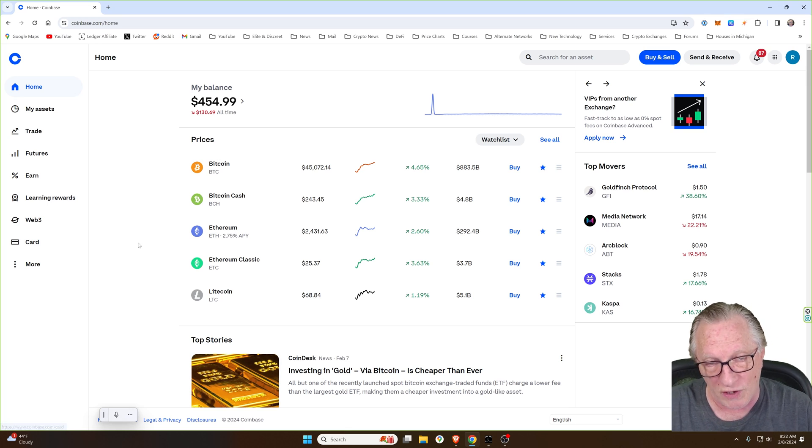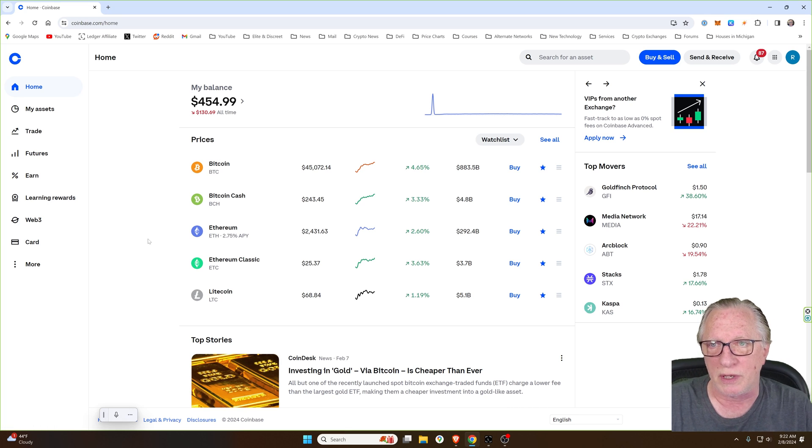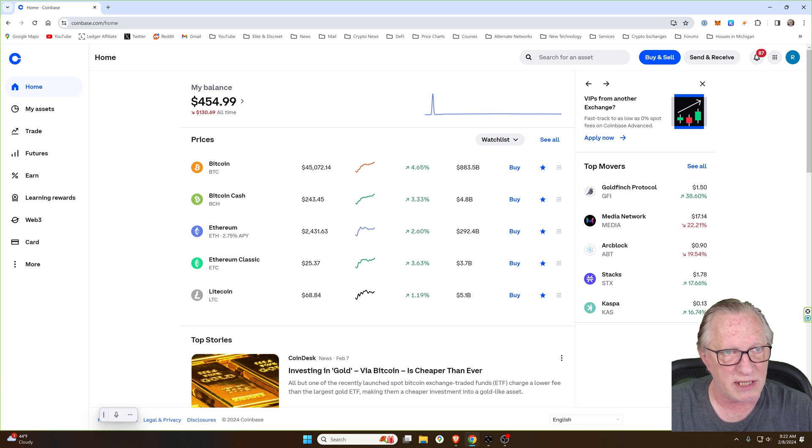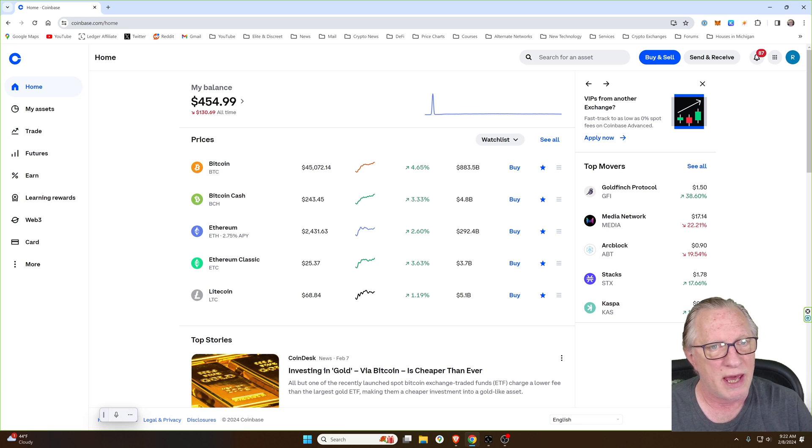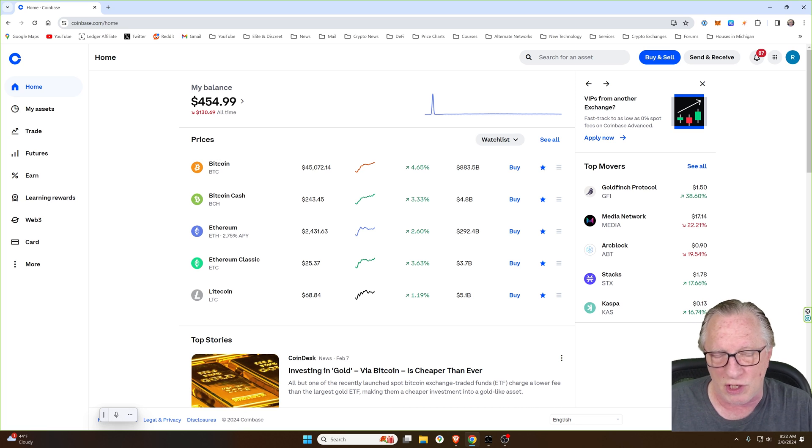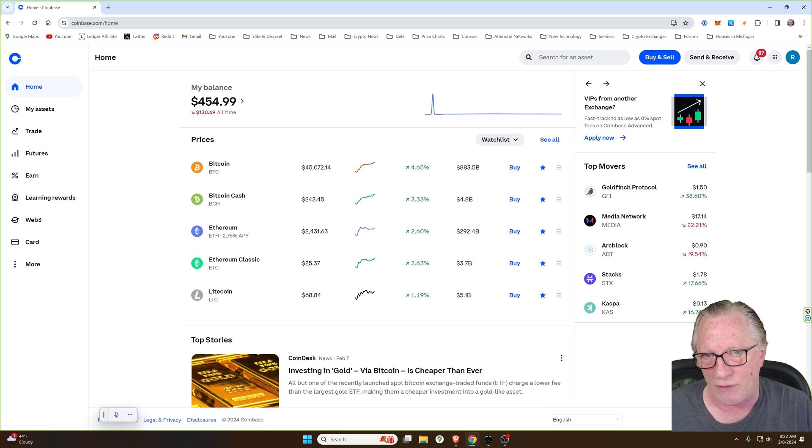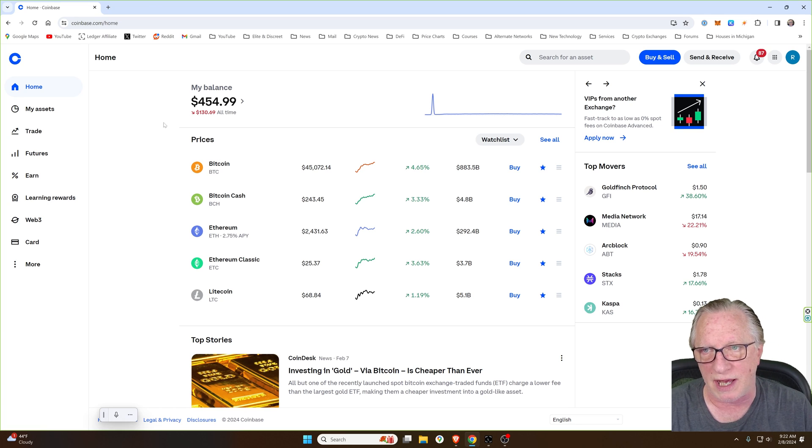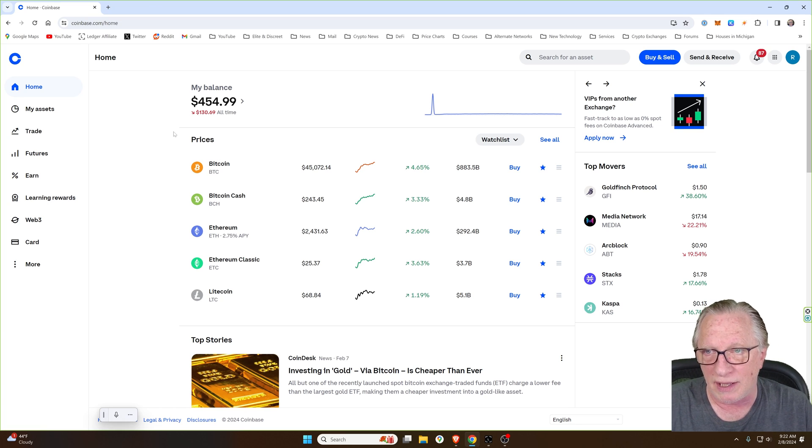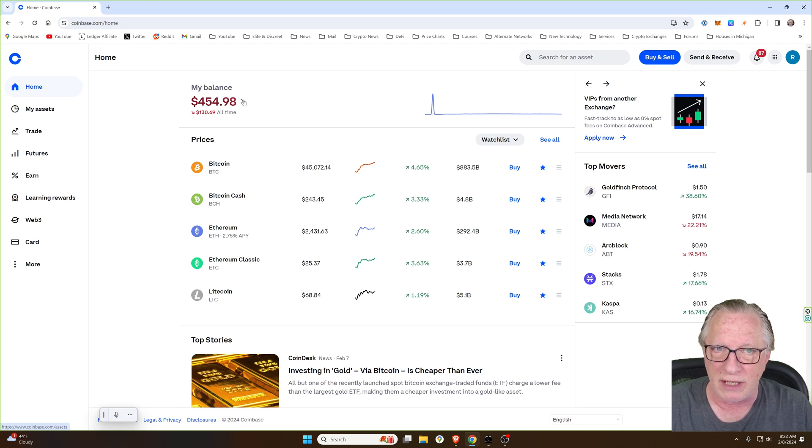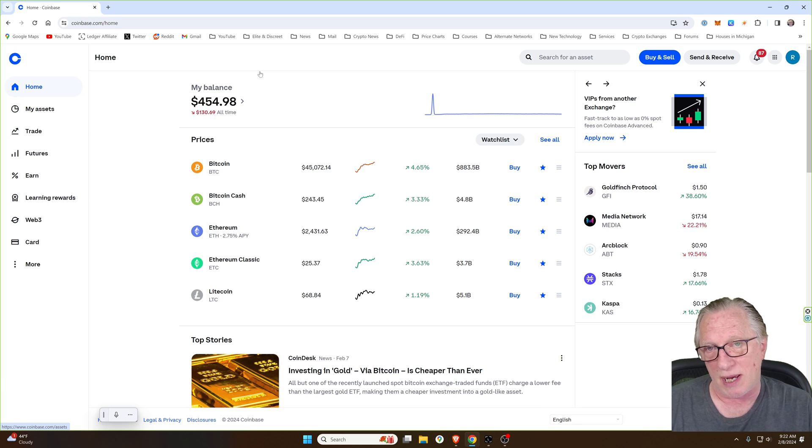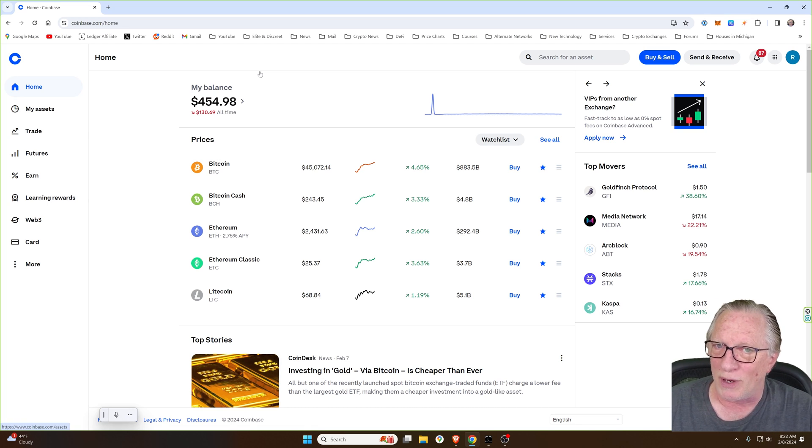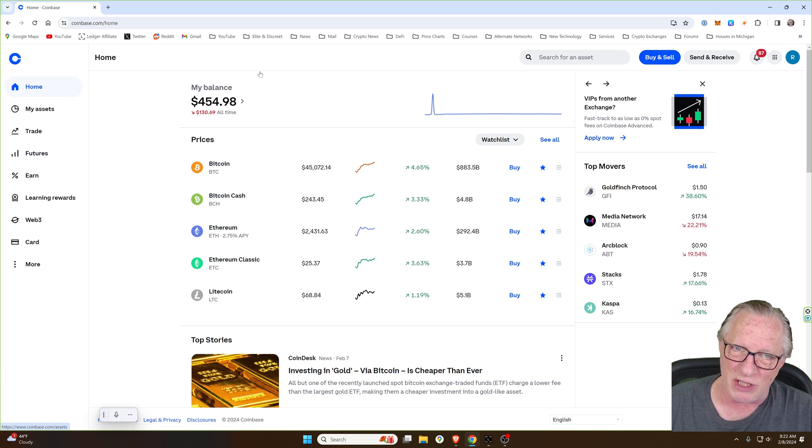So the first thing you'll need to do is get a Coinbase account set up. Just go to Coinbase.com and sign up just like you would for an Amazon account or anything else. Once you have your account set up, you're going to want to buy a little Bitcoin. Now, there's two ways to buy Bitcoin on Coinbase. One is easy and the other one is a little bit cheaper.